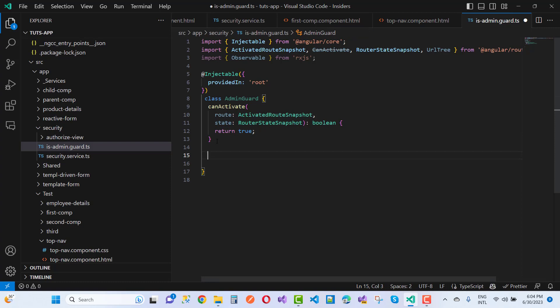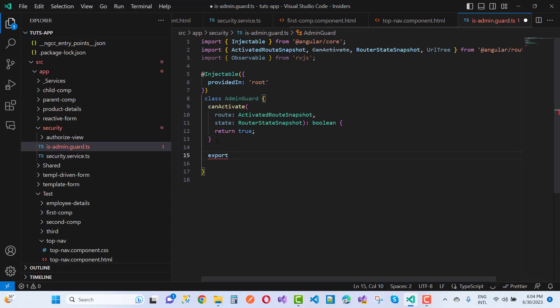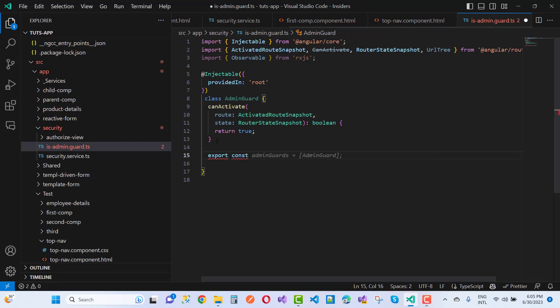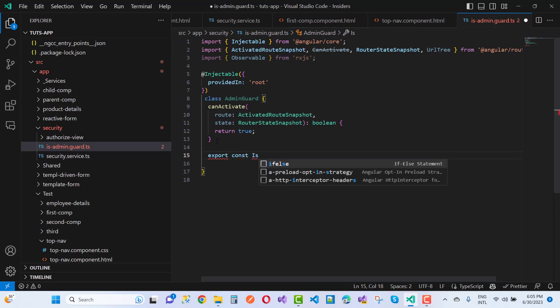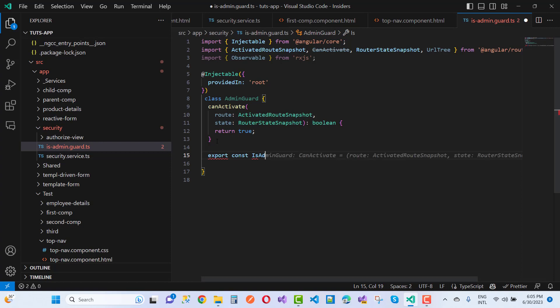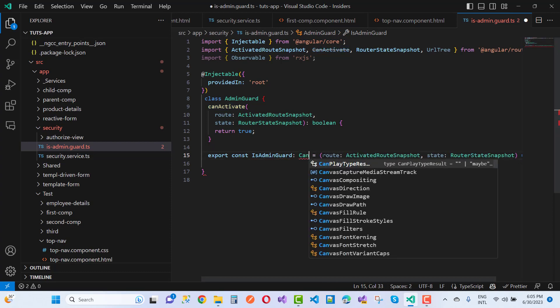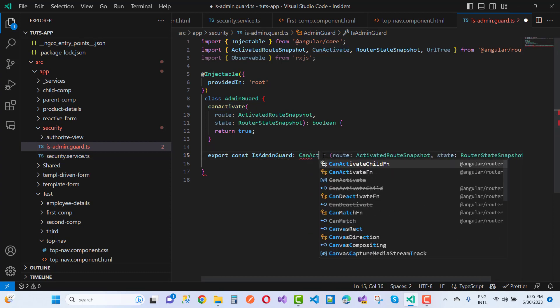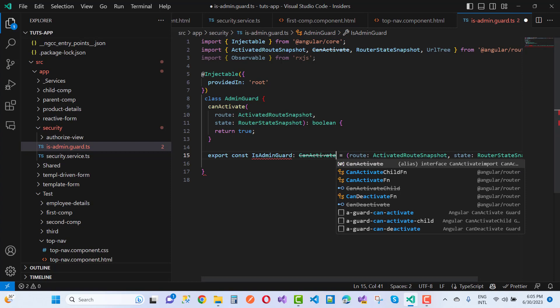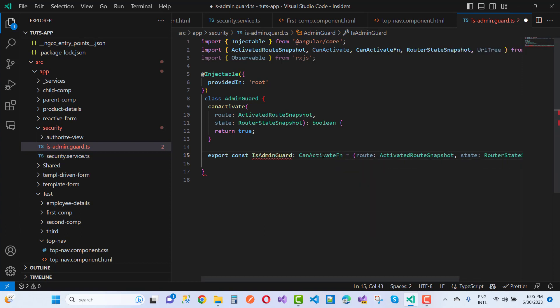Now, how to use canActivate route without canActivate implementation? You can use this simple thing: export const isAdminGuard. And here you can say isAdminGuard is implemented from canActivateFn function.